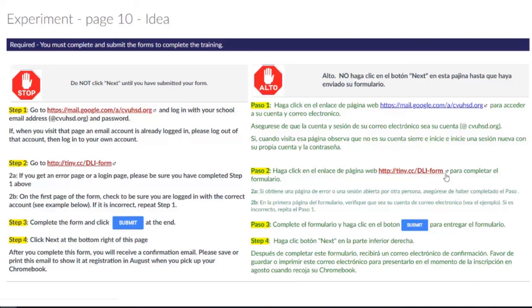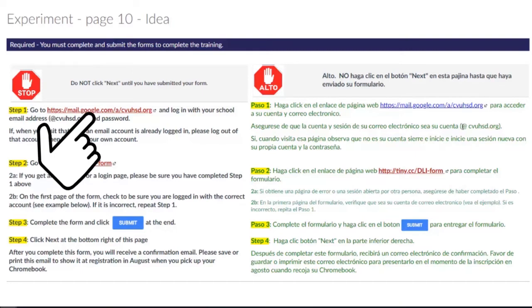Do not click Next in this training page until you have completed and submitted the required form.